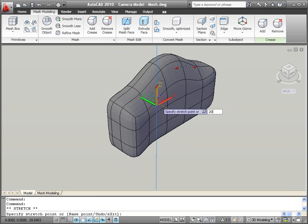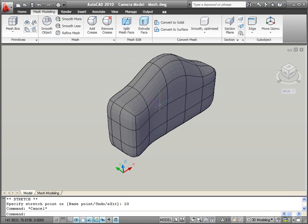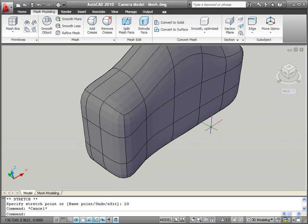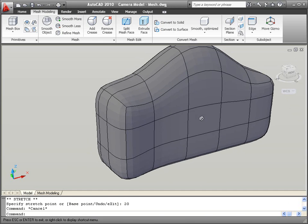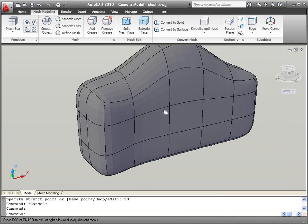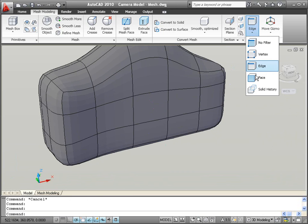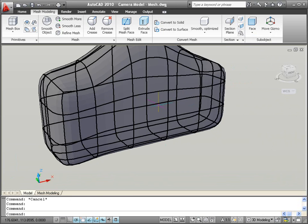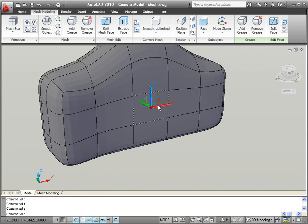So far, we've used the 3D gizmo to move the selected objects, but you can also use it to rotate and scale objects. Use it, for example, to scale the center face of the front of the camera body for the camera lens.